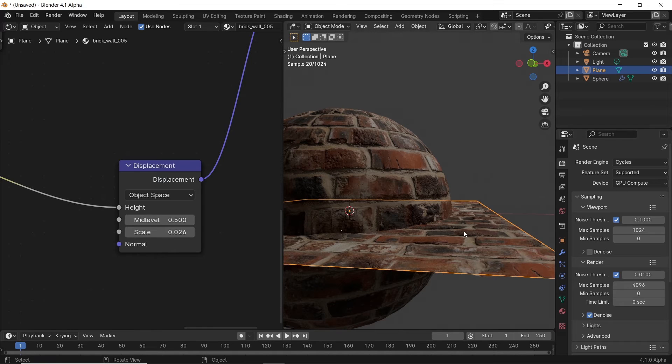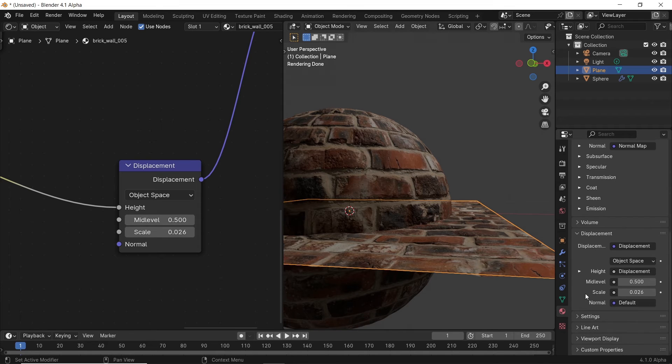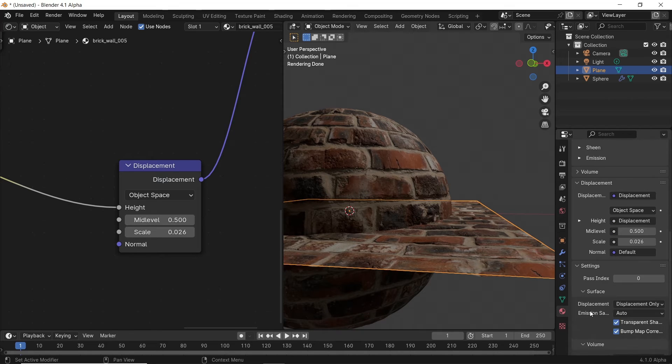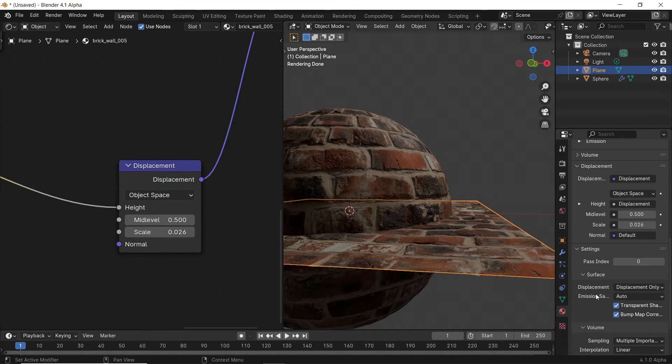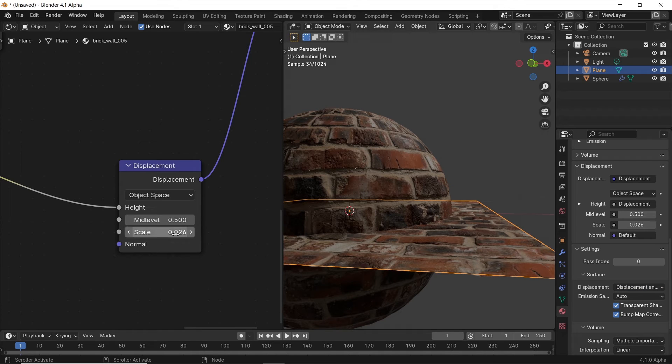However, if we switch to Cycles and turn on the Displacement from the Material settings, you will see the effect on this surface, and that will make it more realistic compared to Eevee, but also expect more time and heavy loads.